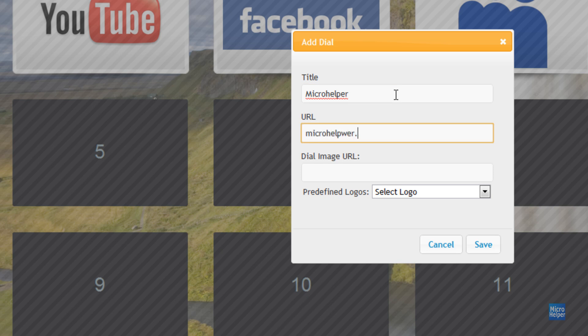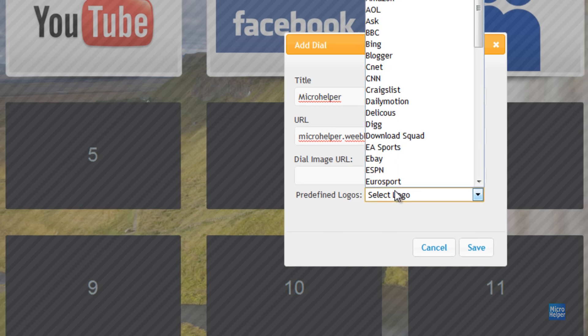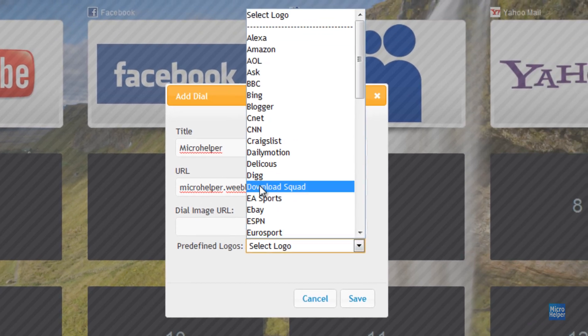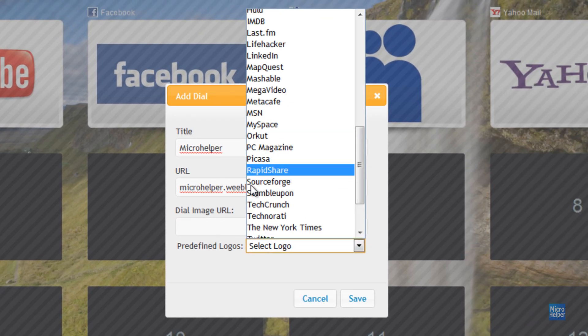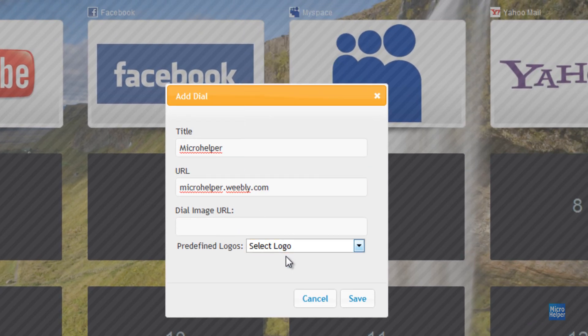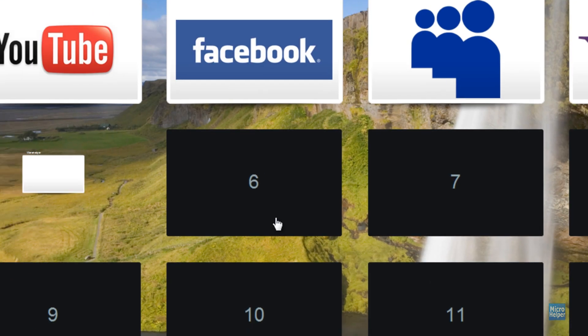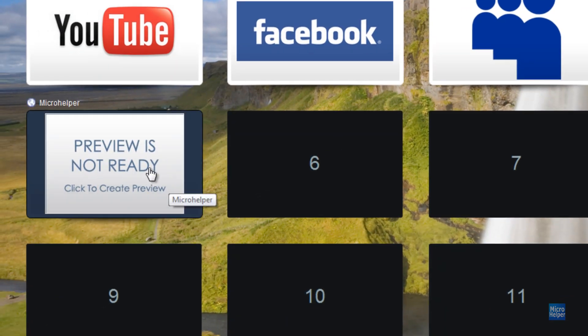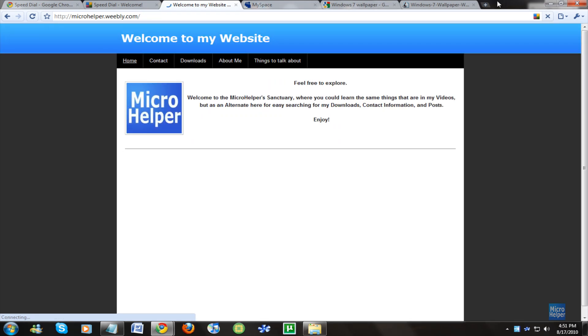Microhelper.weebly.com, and you can set a logo, but you can set an image if you can't find the logo. But if you don't have the logo, you click save. Preview is not ready, but if you want to show it, just click on it and it gives you this page.